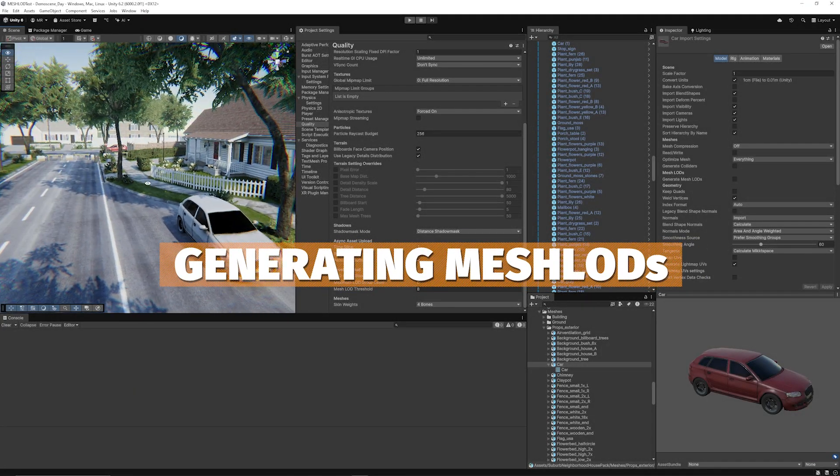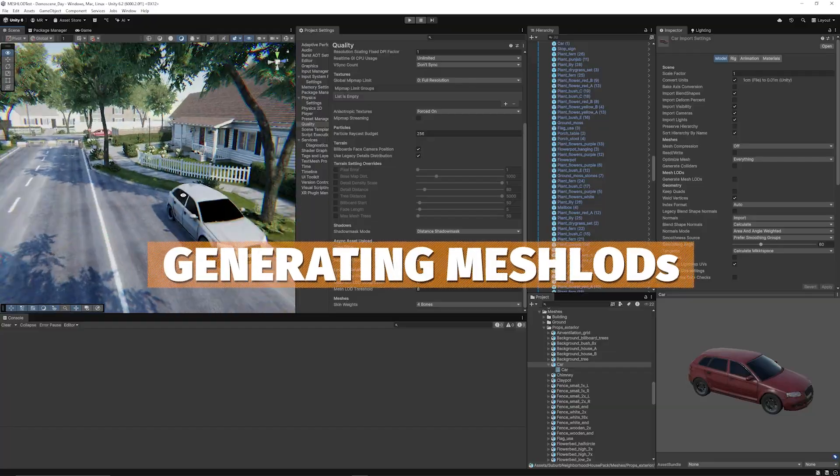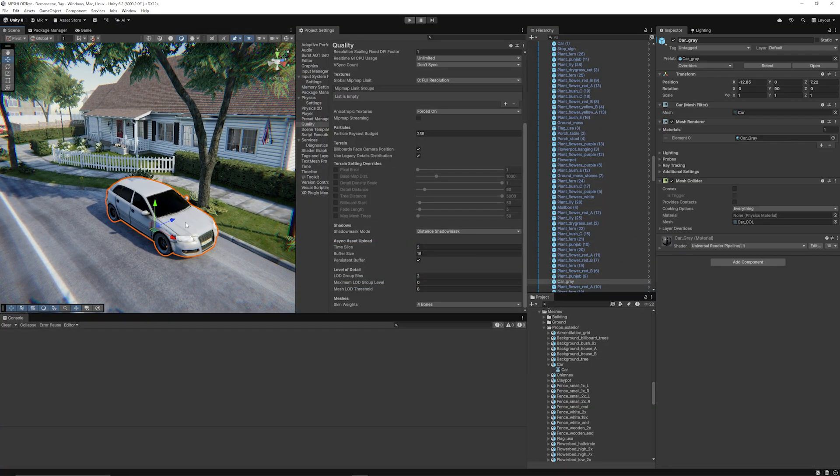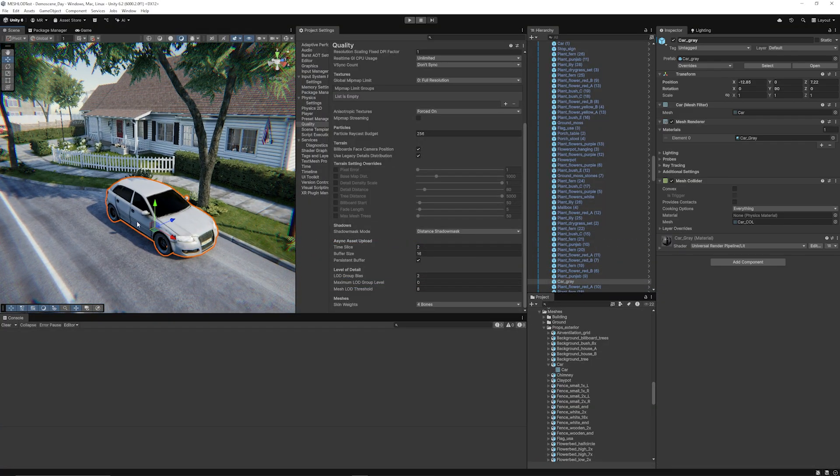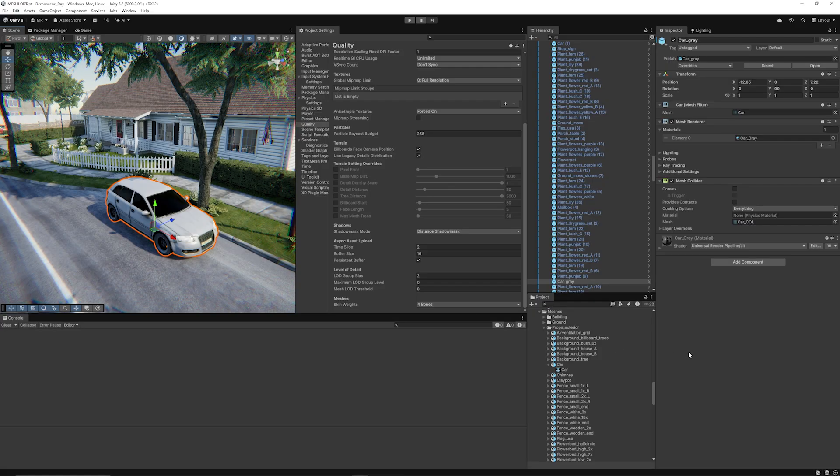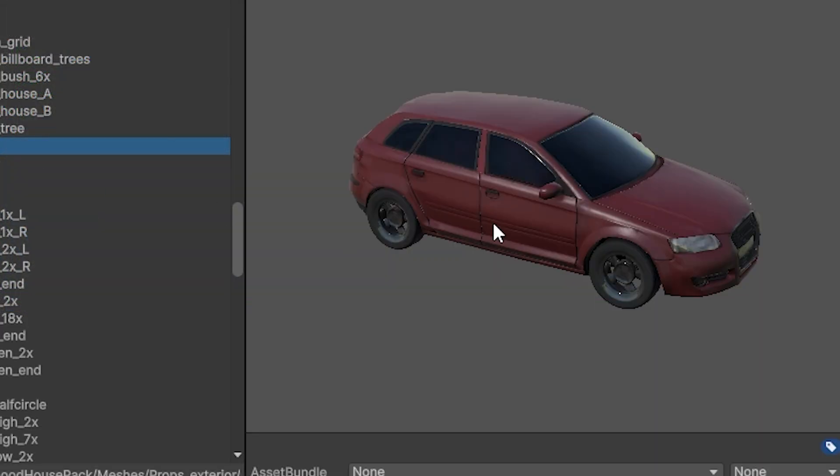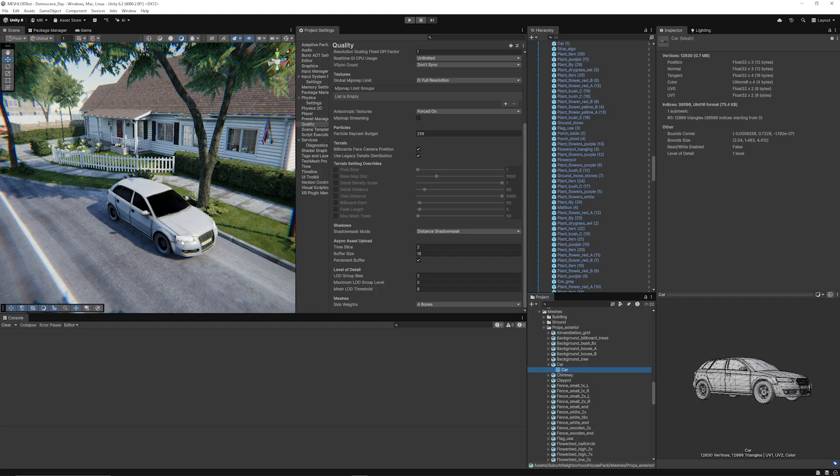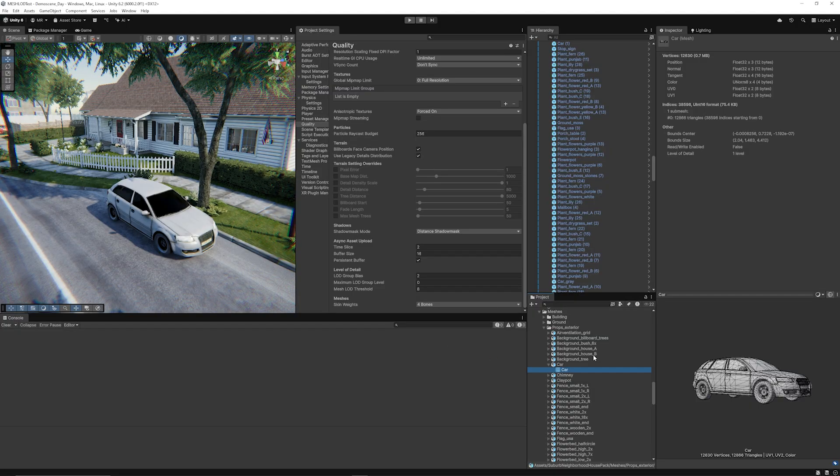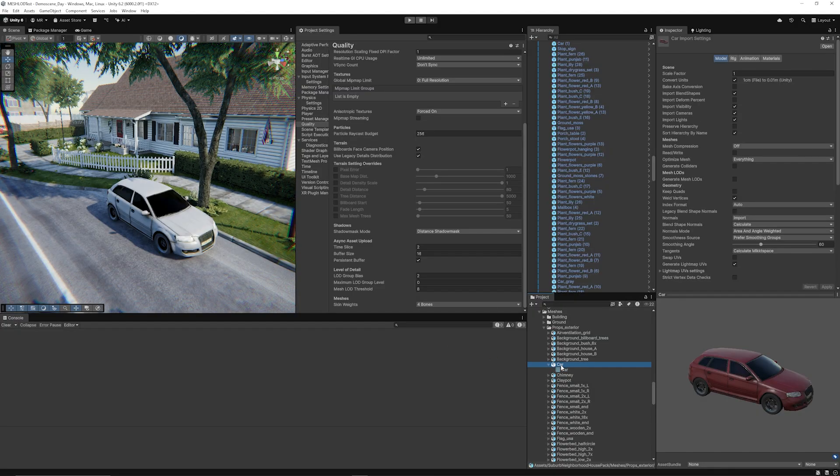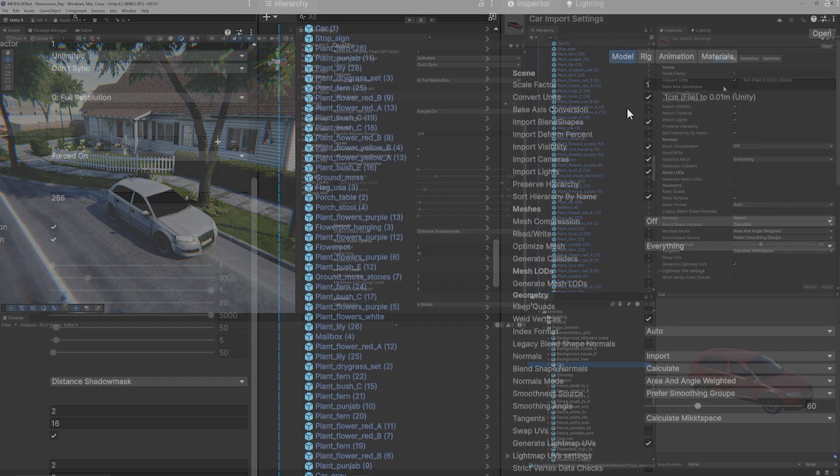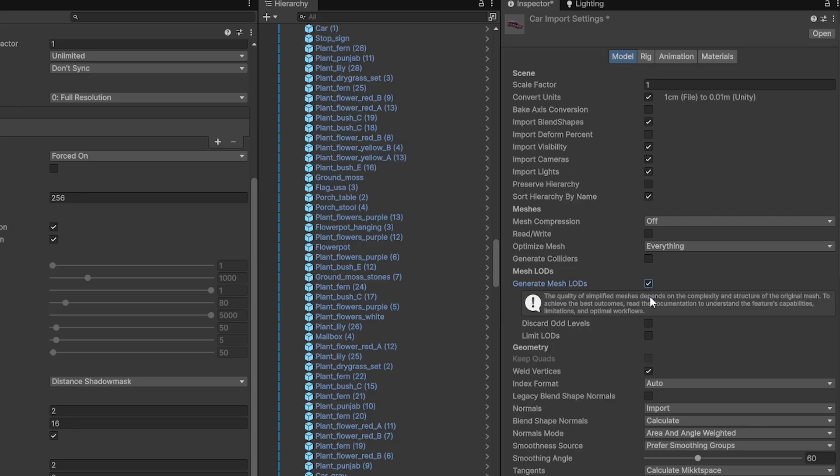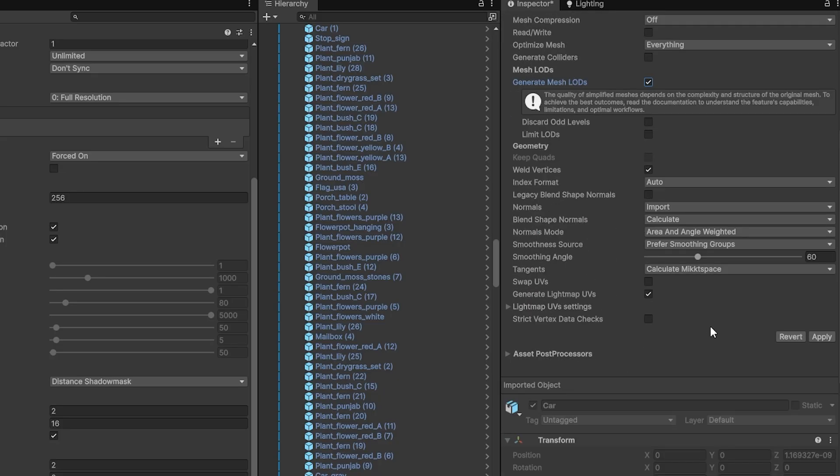So first of all I've got the suburban neighborhood pack here and I just wanted to show it on this vehicle, this car. It is more of a high polygon mesh and you can see that this car is around 13,000 triangles or thereabouts. When you bring any mesh into Unity you can click on it in the project panel and you'll get all the import settings. Halfway down is something called mesh LOD and you can simply tick the box which is generate mesh LODs. If you need to limit the LODs or discard the odd levels you can tick those boxes but that's not something you need to worry about. Then go down and hit apply.